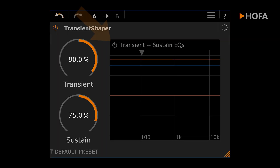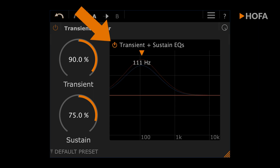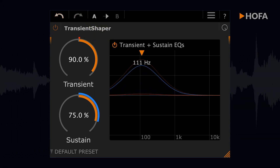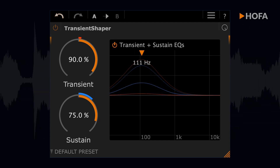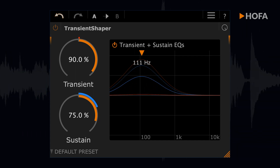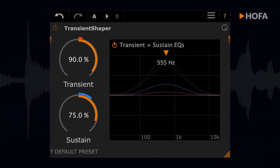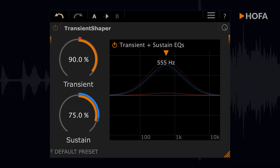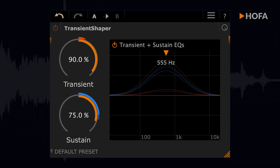You should also check out the outstanding possibility to optimize transients in an adjustable frequency range. A processing in the low frequencies sounds quite different from that in the mid frequencies or in the presence range.